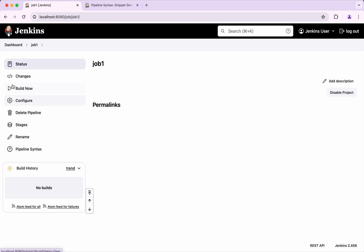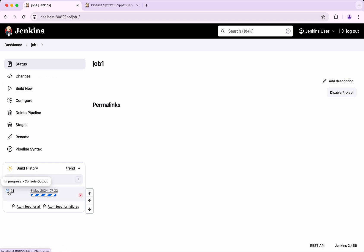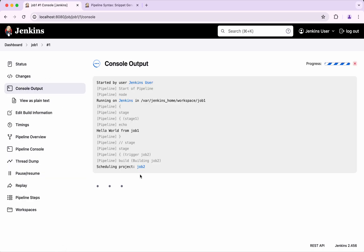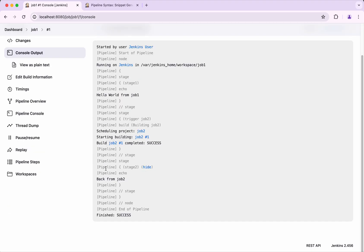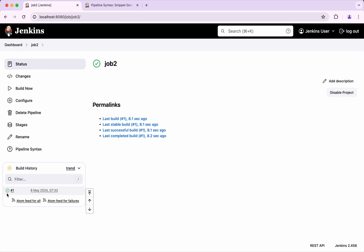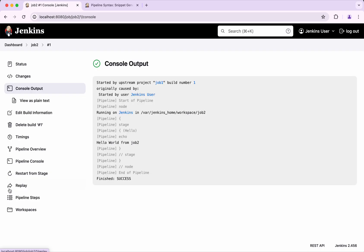I am going to build now. We can see Job 1 is running. It is scheduling Job 2, and Job 2 completed — it is back from Job 2. Let's check Job 2 — here we can see it has printed hello world from Job 2. All good.